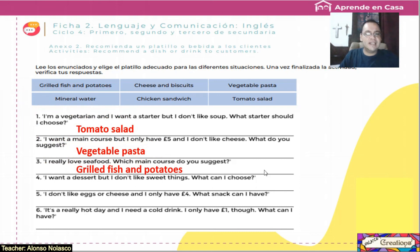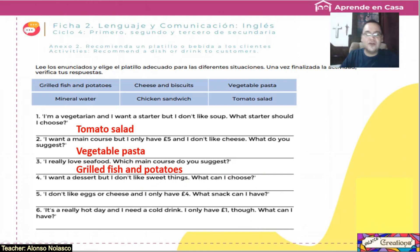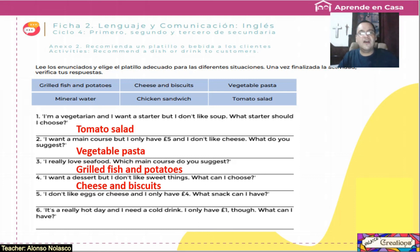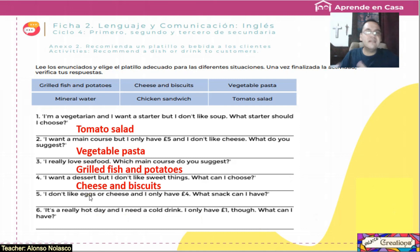Number four: I want a dessert but I don't like sweet things — yo quiero un postre pero no quiero cosas dulces. What can I choose? The answer: cheese and biscuits. Excellent. Number five: I don't like eggs or cheese and I only have four pounds — nada de omelettes, ni queso, y solamente tengo cuatro libras. What snack can I have?